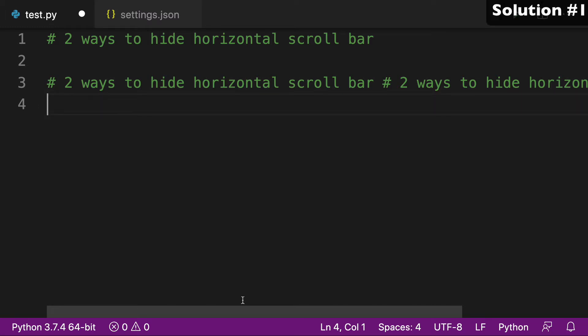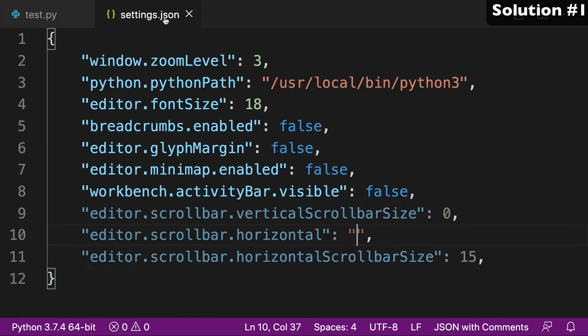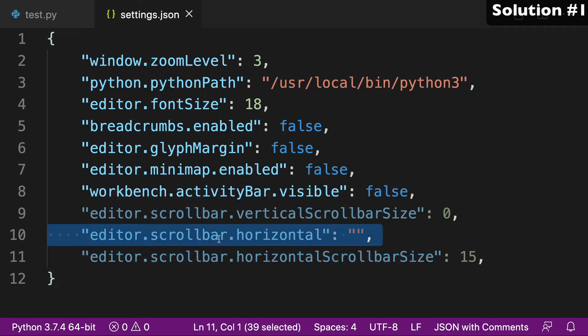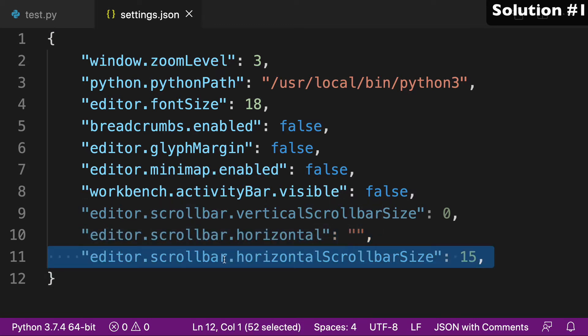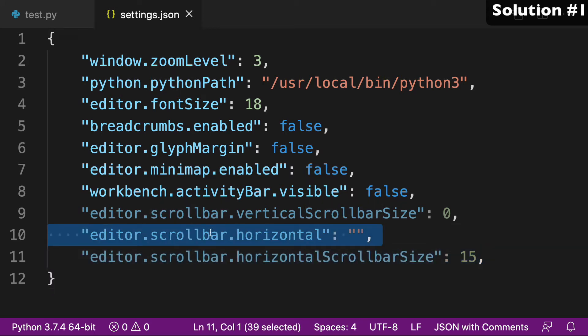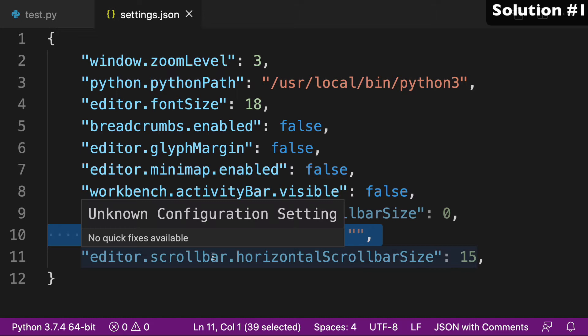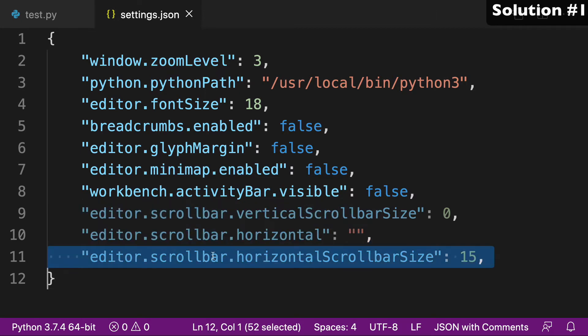So what you're going to want to do is go to your settings.json file. And like I said, there's two ways to do it. One with editor.scrollbar.horizontal, and the other with editor.scrollbar.horizontalScrollbarSize. So you can manipulate either one of these in order to get the desired outcome of hiding the scroll bar.